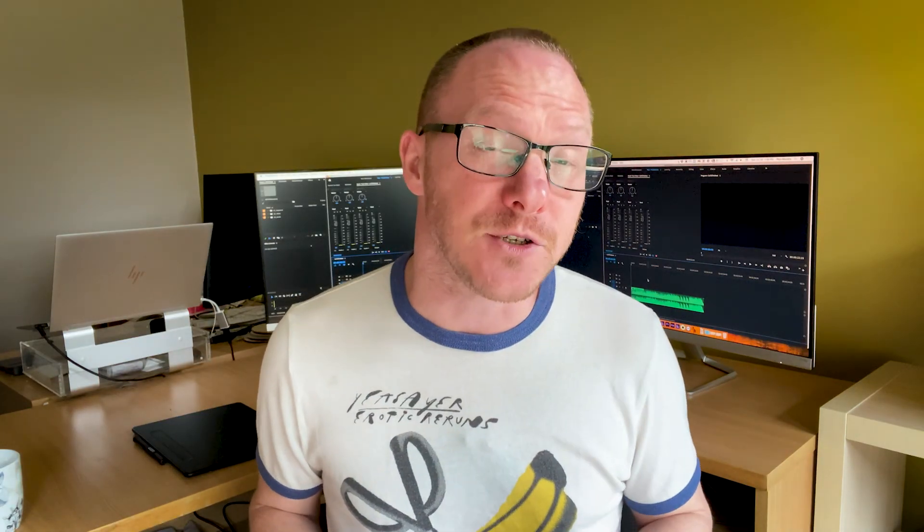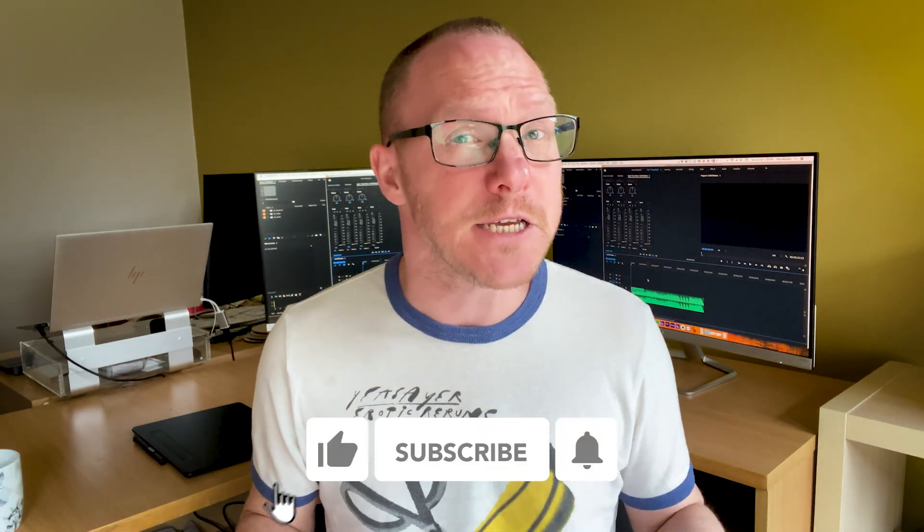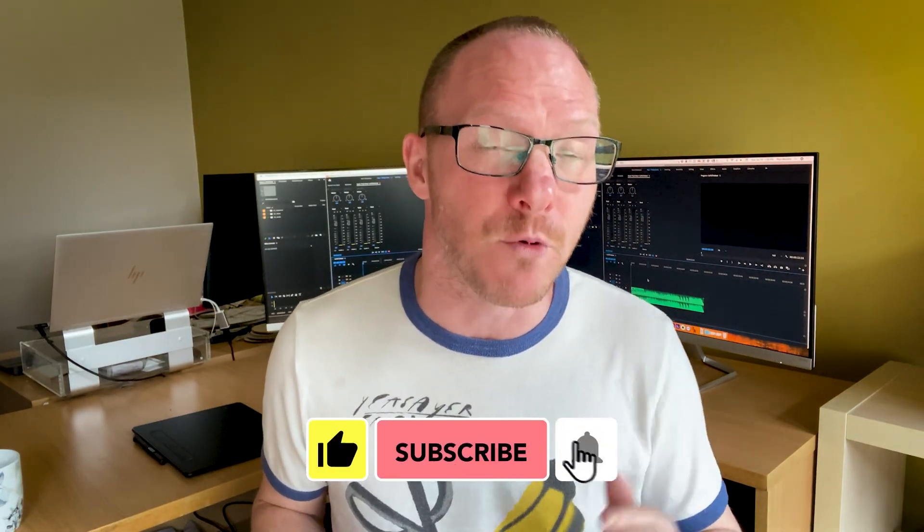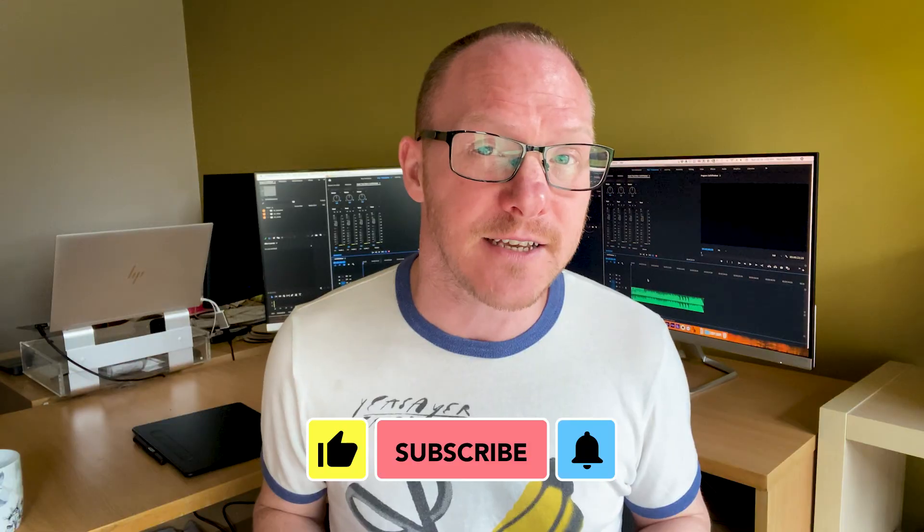So there you have it, the fastest way to edit to the beat in Premiere Pro. I hope you found this useful, and if you did, please remember to like and subscribe for more videos like this. And also if you have any questions, you can ask them in the comment section below. Thanks for watching and I'll see you next time.